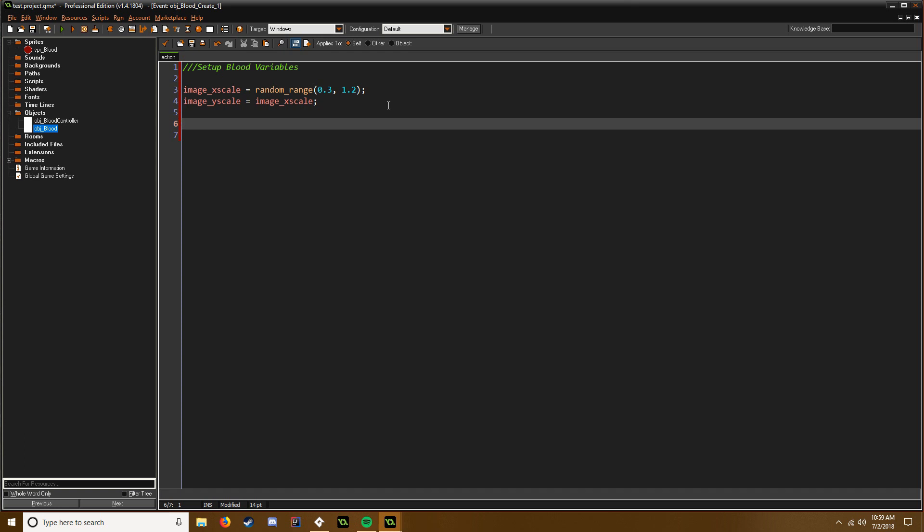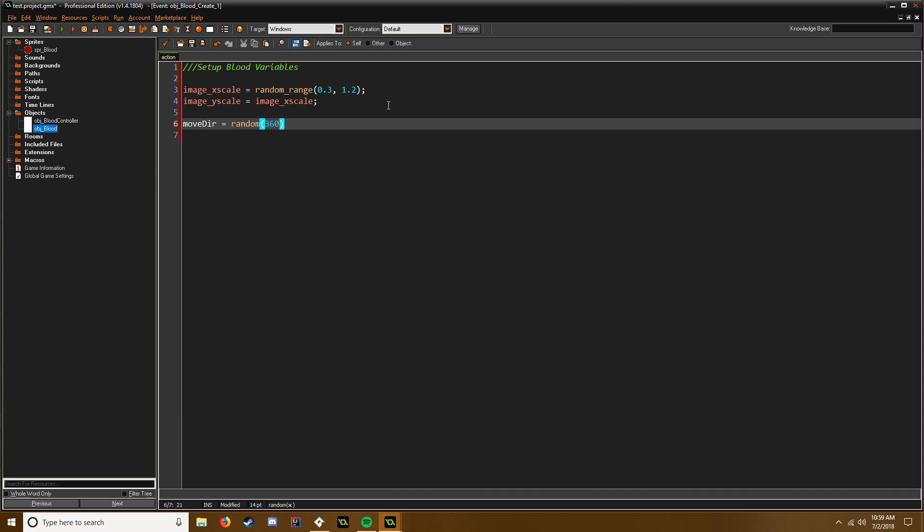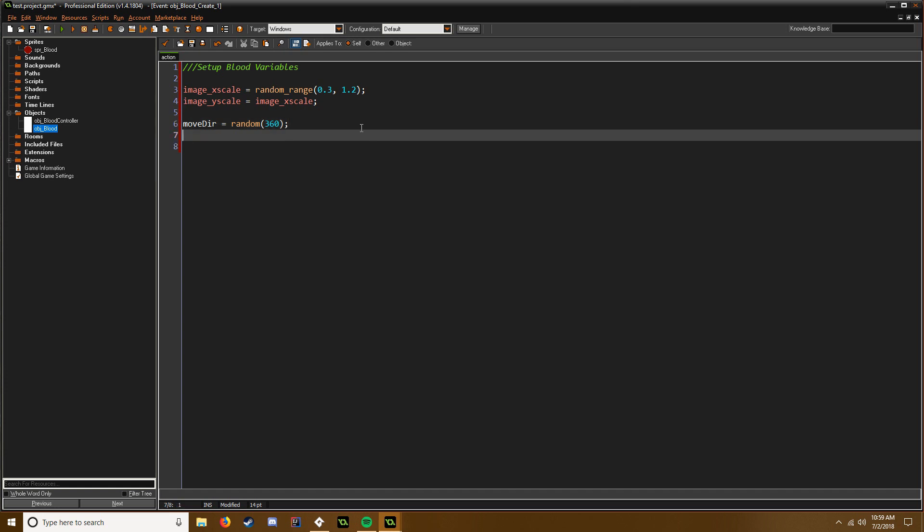We don't need to vary. We're going to say movedir equals random 360, so it's going to move in a random direction within 360 degrees which is a complete circle. So now we can say movespeed equals random_range between 20 and 42.